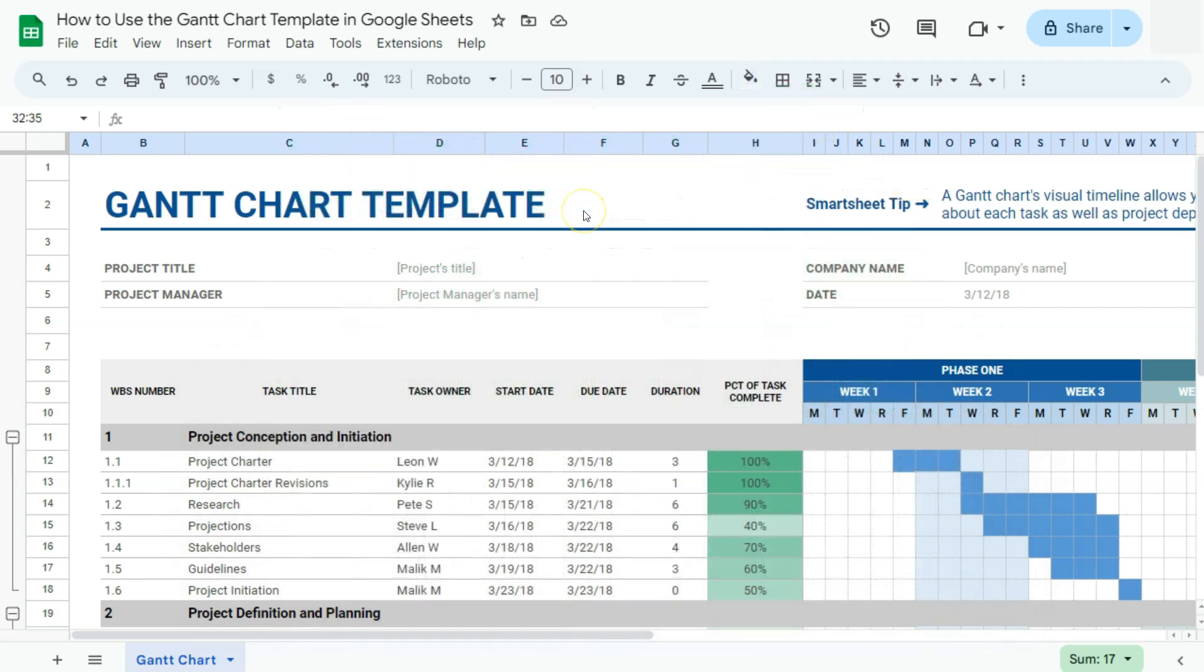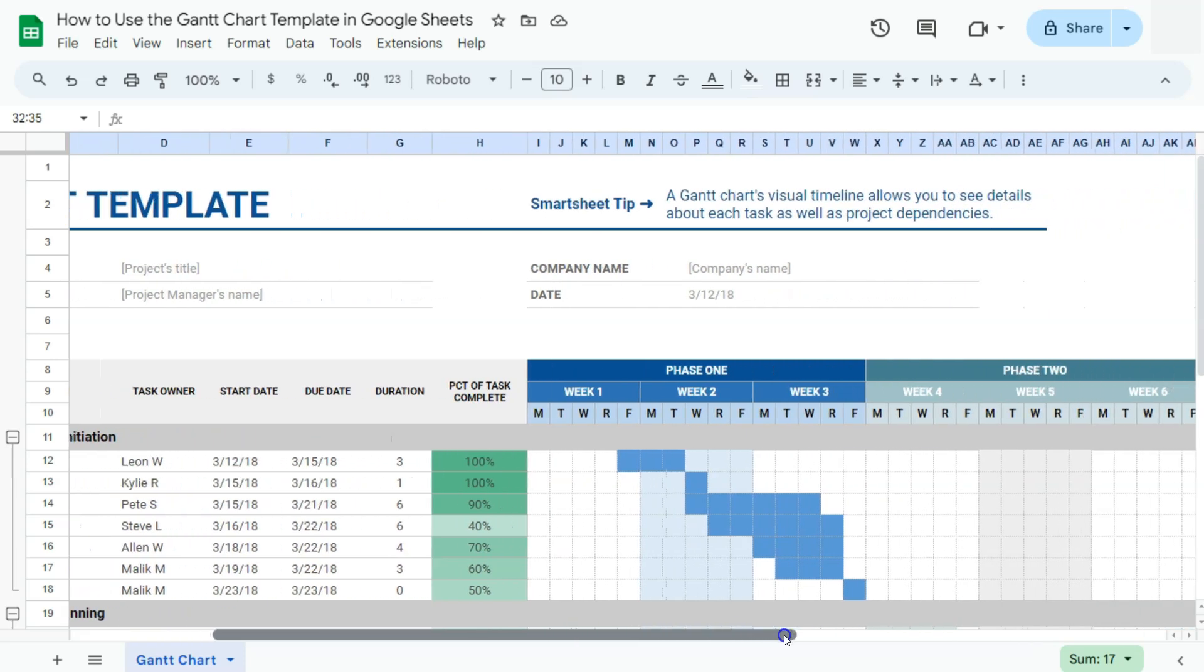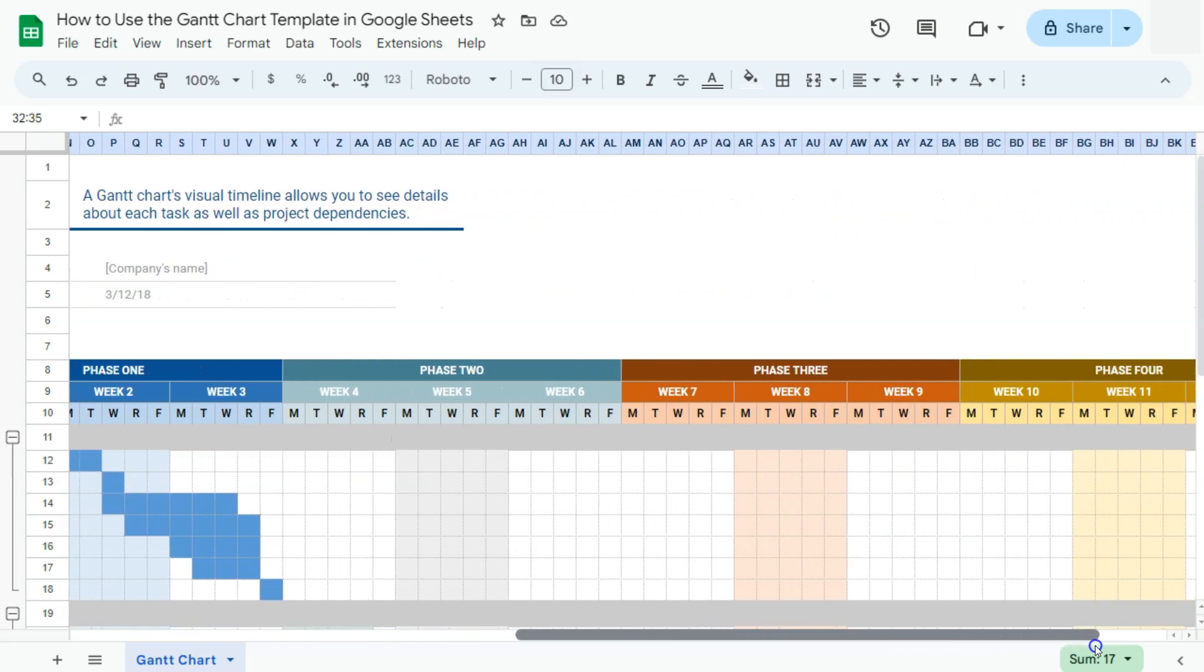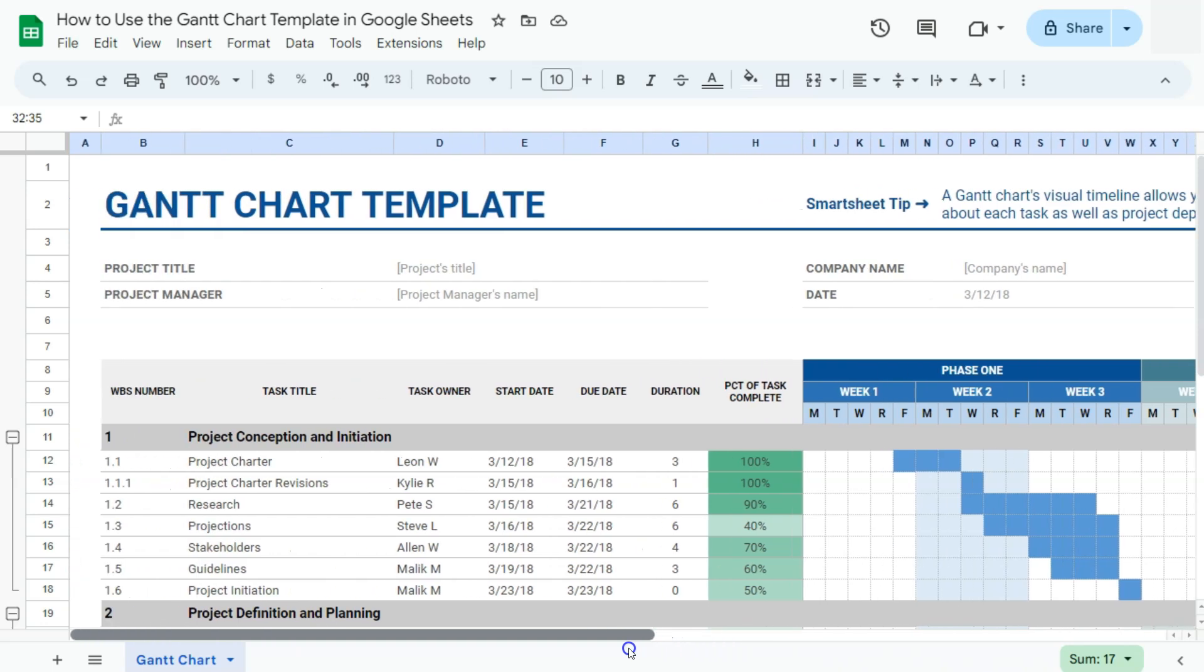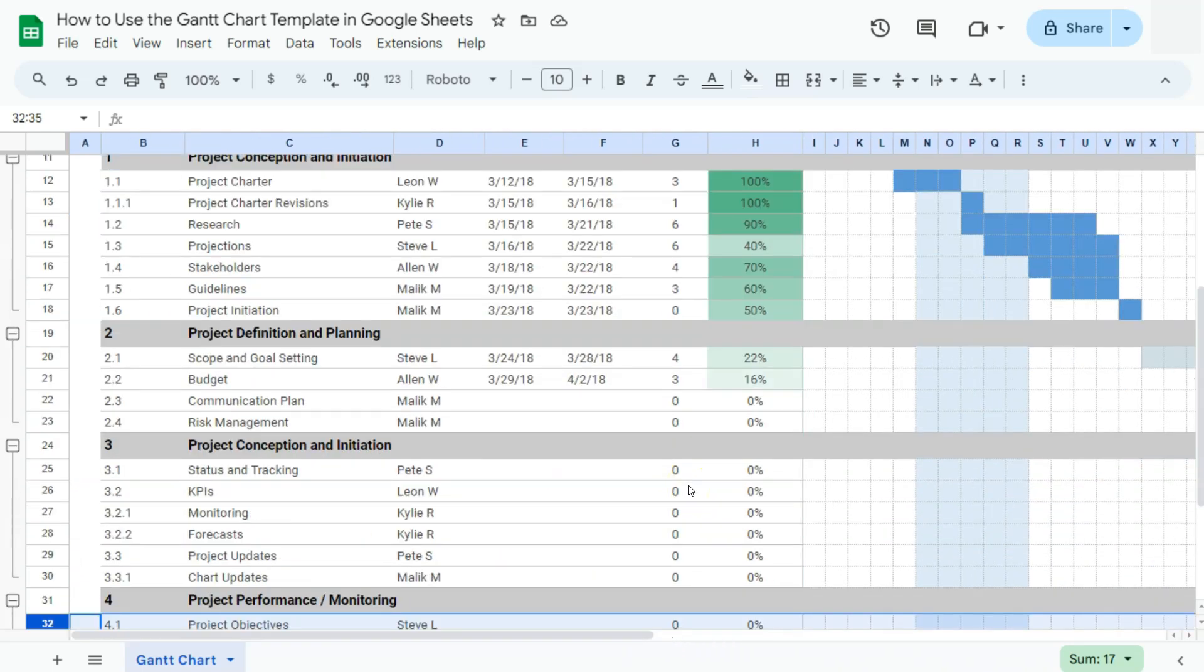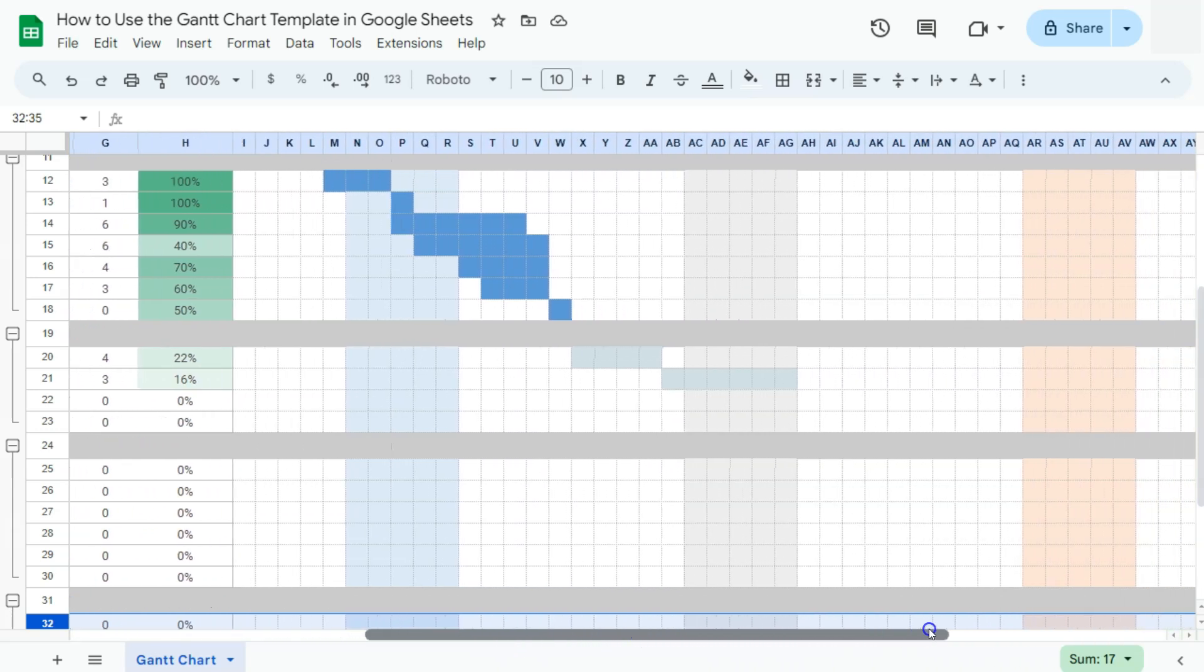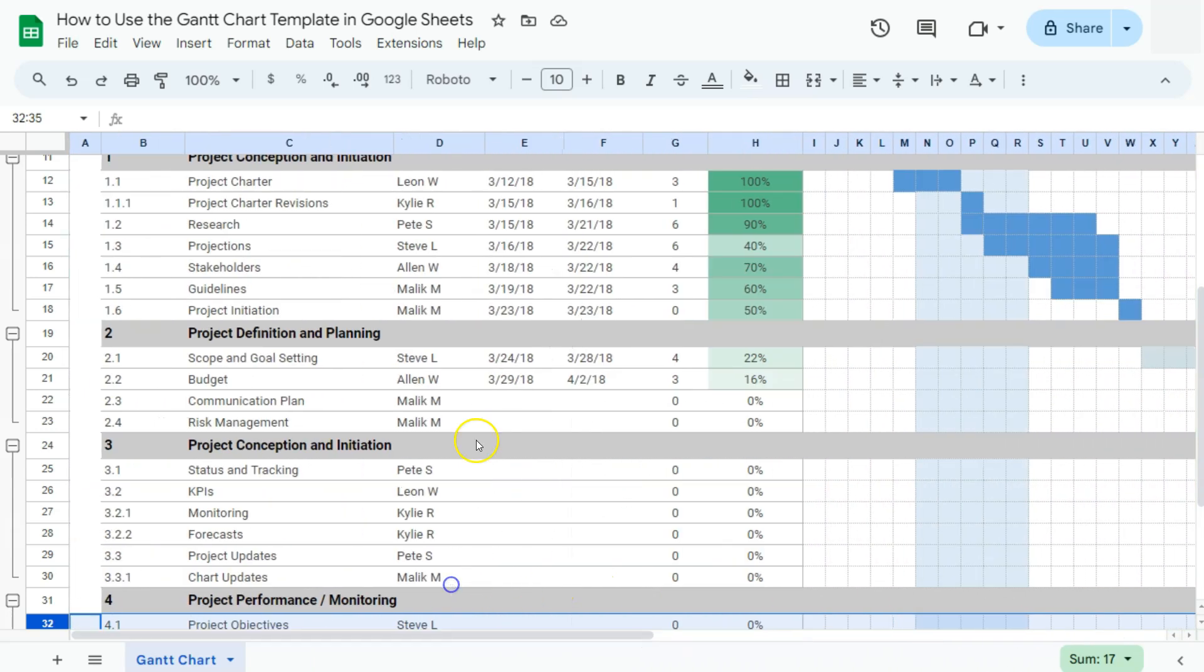A Gantt chart in Google Sheets is a project management tool that visually tracks tasks, timelines, and progress. It helps manage resources, set deadlines, and identify task dependencies. By organizing project timelines, it provides a clear overview of the schedule and ensures tasks are completed efficiently and on time.